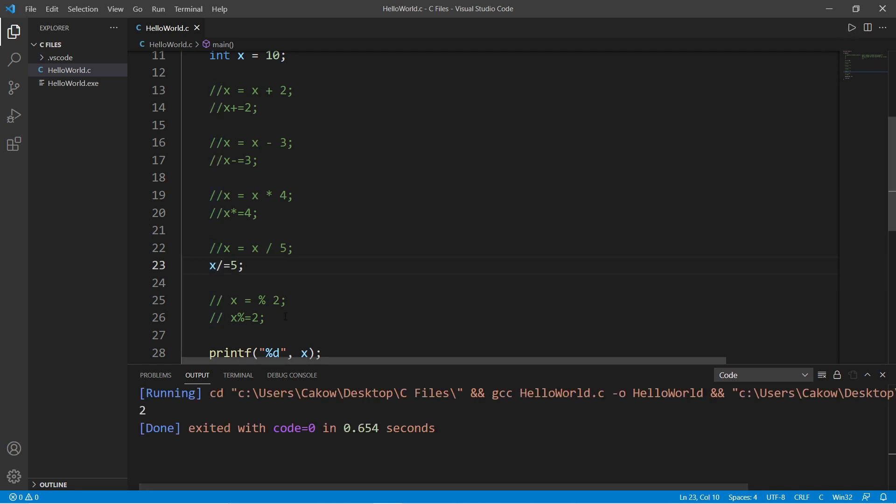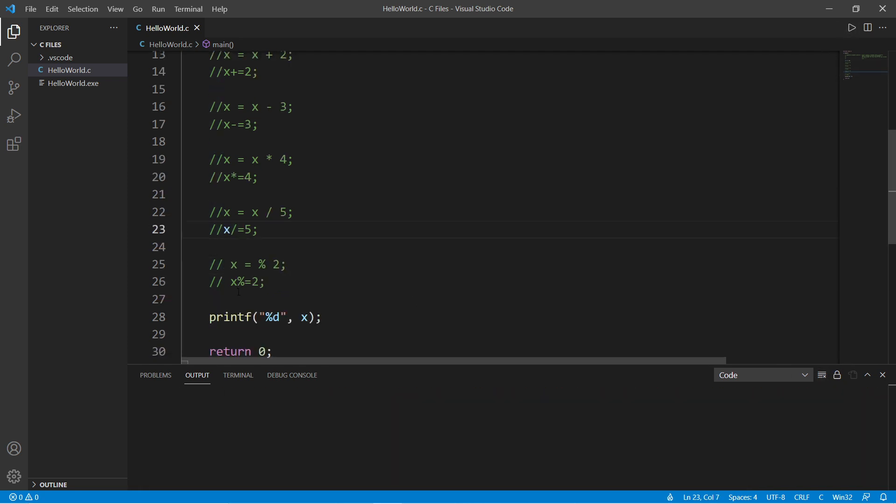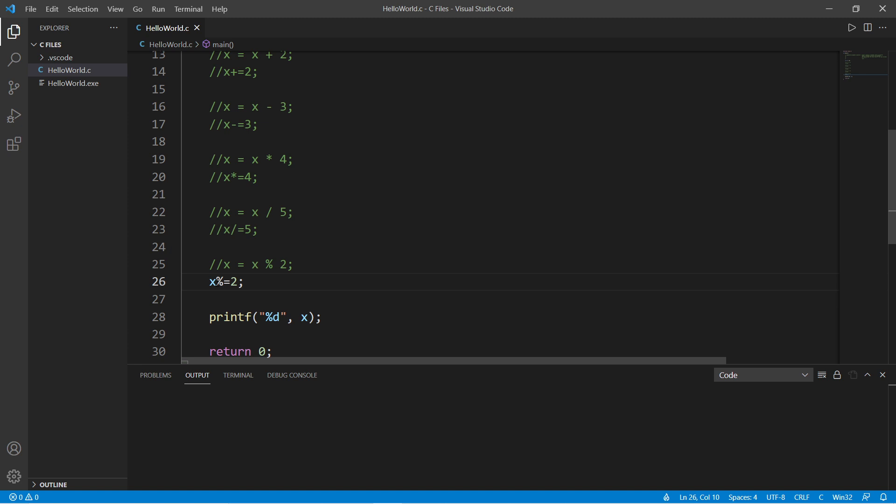And lastly, modulus. So what about x equals x modulus 2? That would be x modulus equals 2. X modulus 2 equals 0.